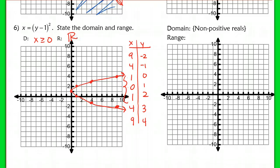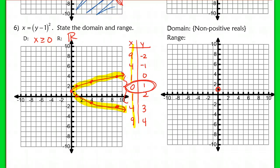If we look at a domain of only non-positive reals — negative numbers and 0 — we actually only get one point: (0,1). But since 0 is not positive, it's an open circle, making this the empty set. So the range here is the empty set — kind of unique.